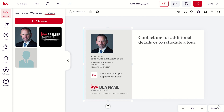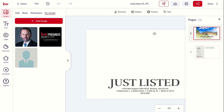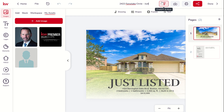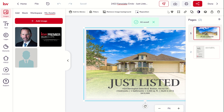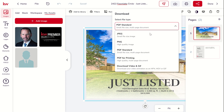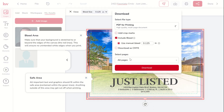Once you've got both pages fully edited, it comes time to download. Make sure you change the title — so this would be '2422 Fun Lake Circle, just listed PC, 12-12-23.' Then go to download on the right-hand side. We want PDF for printing when downloading these postcards. We also want to make sure we include the bleed and it needs to be .125 — make sure that checkbox is checked and you're using a manual bleed of .125.